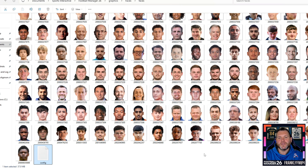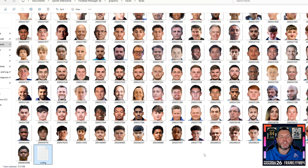Once that's done, you need to close Football Manager down completely. Unlike FM24, there is no caching or in-game reloading option. The only way to get these faces to appear is to fully close the game and restart it. So let's do that and jump back into Football Manager.